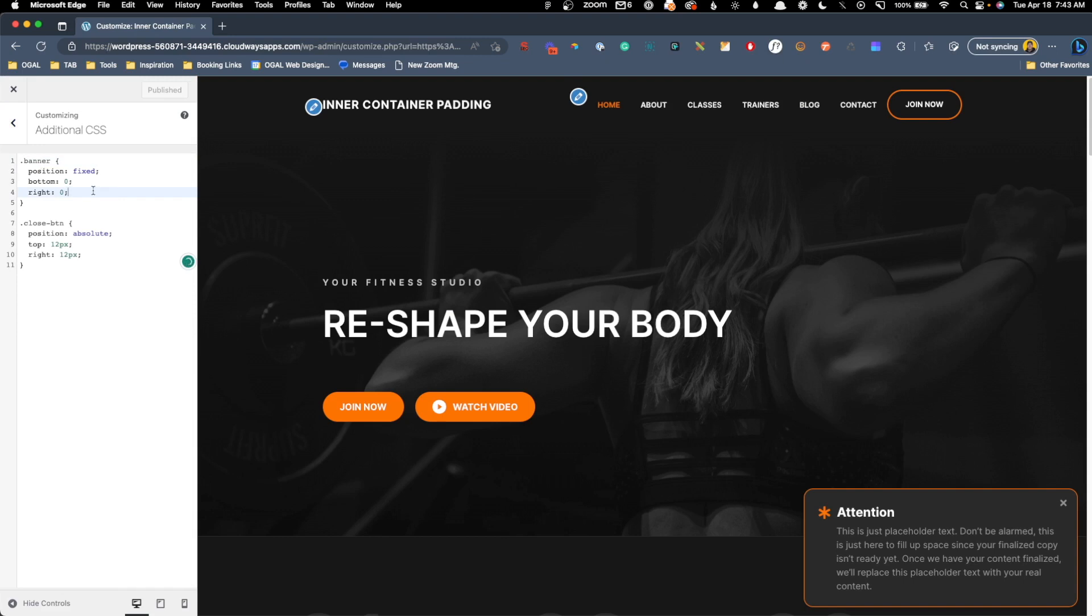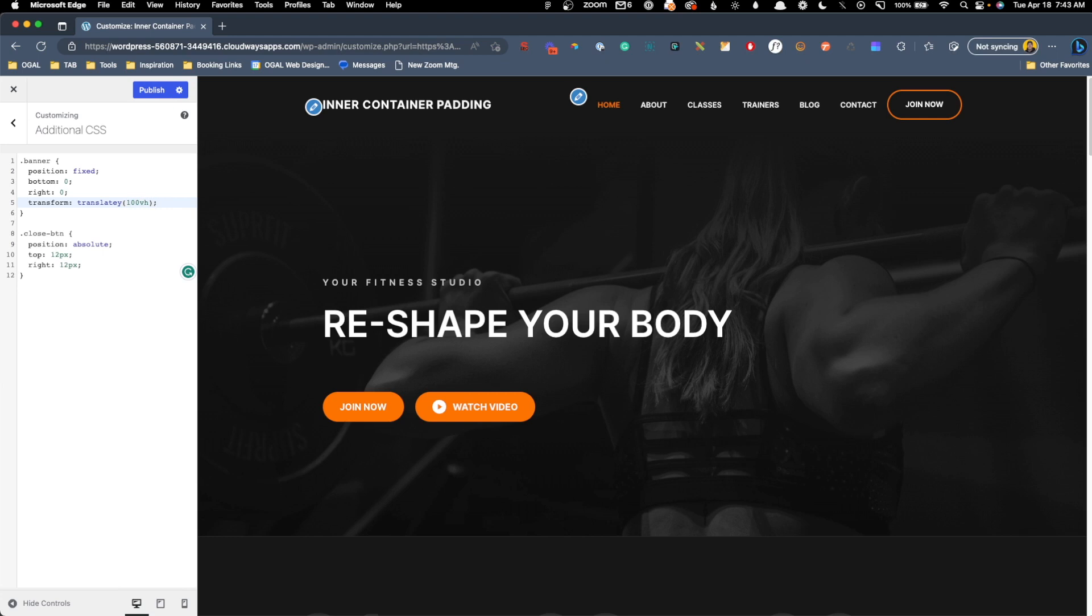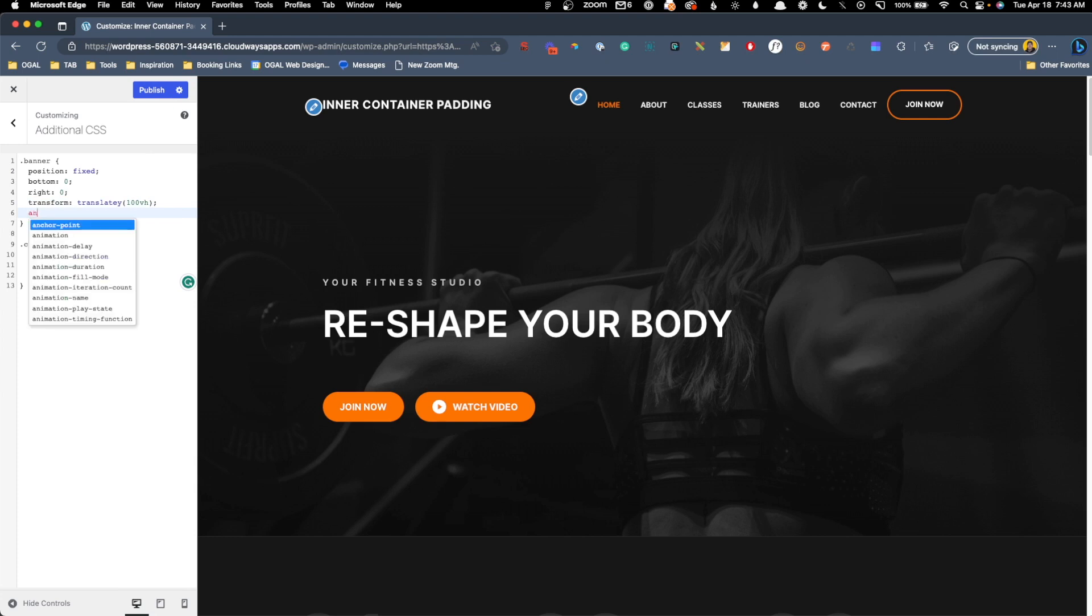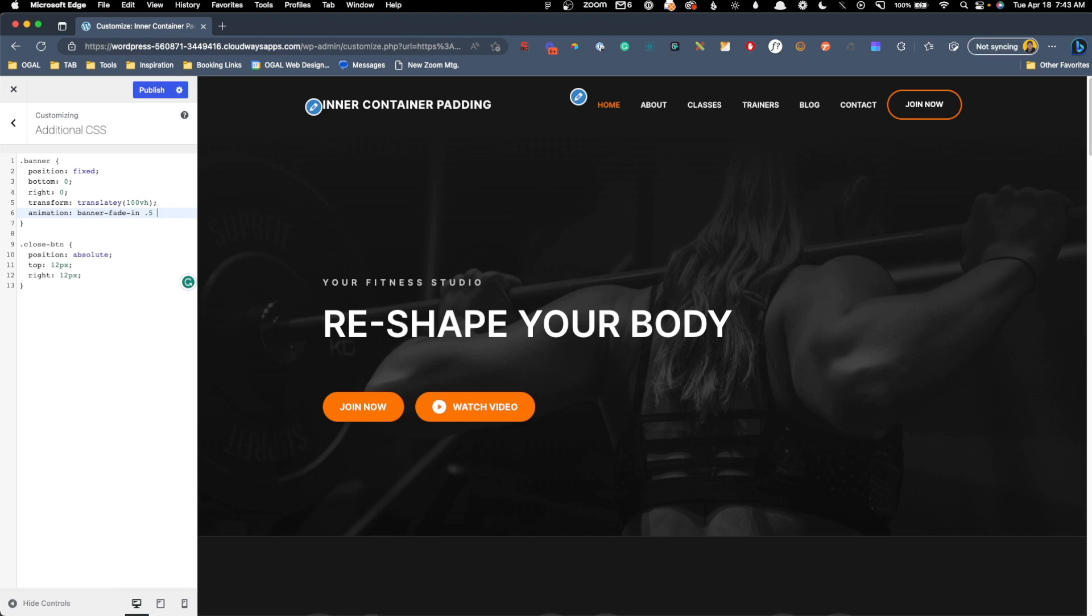First, in this banner selector, we're going to add another rule for transform, and we're going to do a translate y, and we just need this to be a big value to push it off of the screen. So I'm just going to do 100 viewport height, and that will actually push it down basically 100% of the viewport size. Next, we need to do an animation. So I'm going to do animation, and we get to name this whatever we want. We'll call it banner fade in. We'll make this animation take 0.5 seconds for the animation time, one second delay. We can do ease in as the timing function, and just to make sure it only happens one time, we'll put forwards.